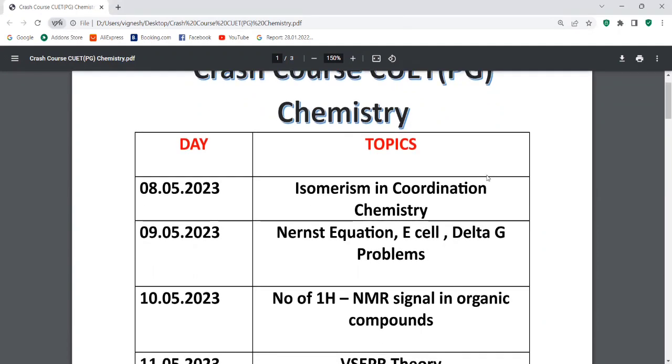Today I am going to start. Today is the 8th day — 8 plus 5 plus 2 is 23. Today I am going to discuss iso-based and coordination chemistry.